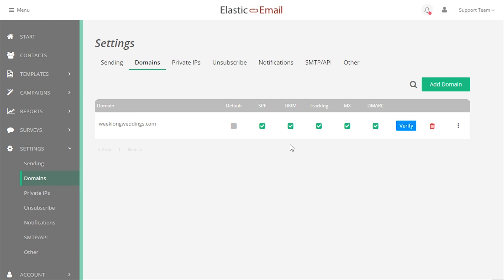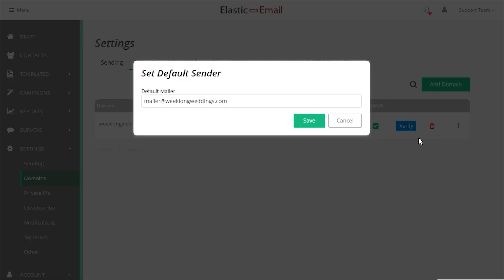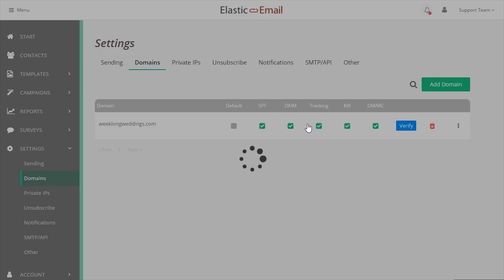Any domain added to the main account can be used by the subaccounts. Any domain added directly to a subaccount can only be used by that subaccount. Setting a domain to default will cause that domain to be used if any other non-verified domain is attempted to be used.